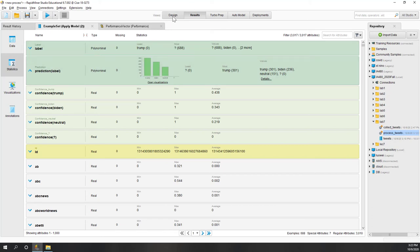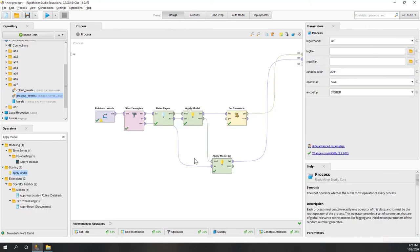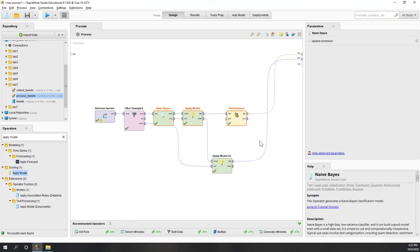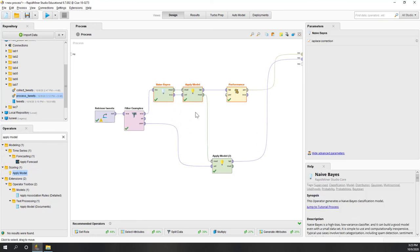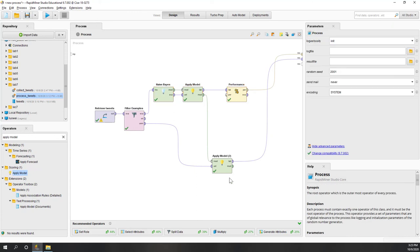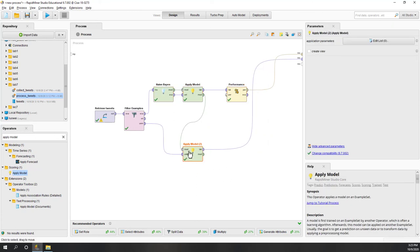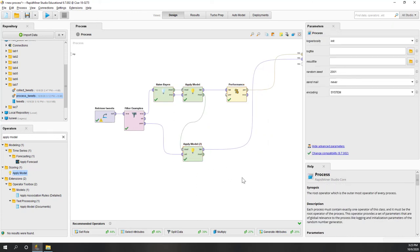There is no way to evaluate accuracy on the unlabeled data because we don't have ground truth. If you want to check whether or not your model is overfit, then you have to do a split test here.